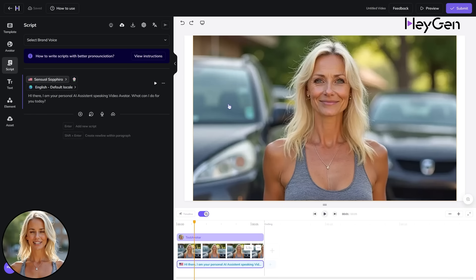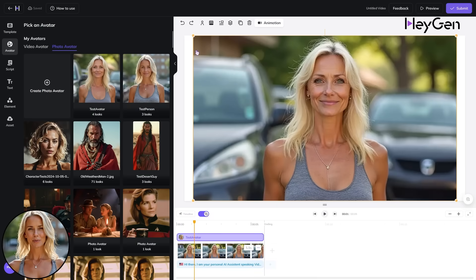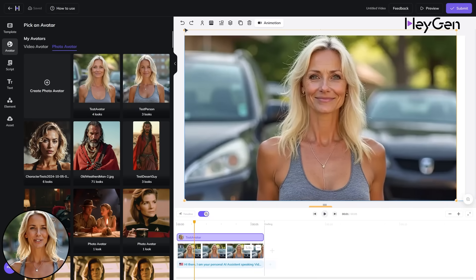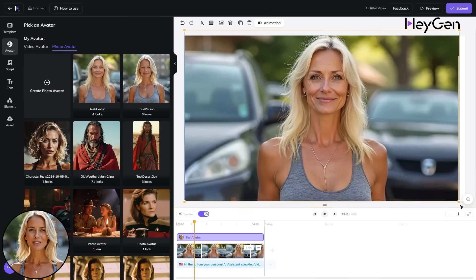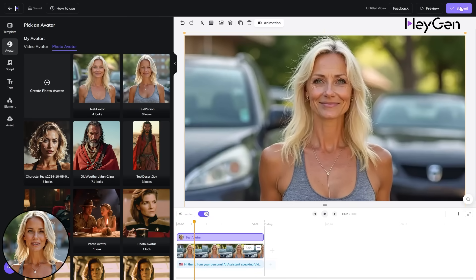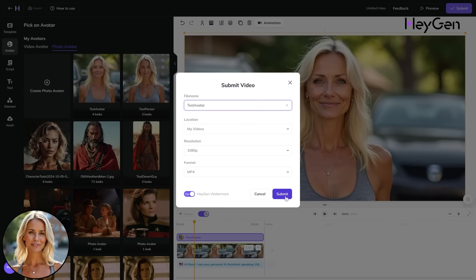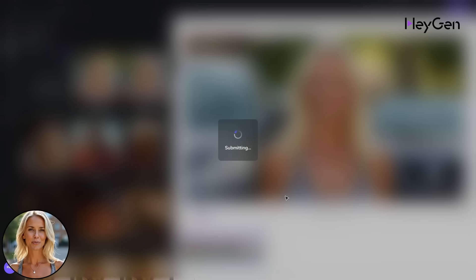One last thing: if you are in landscape mode, be sure your image is filling out the whole screen, otherwise you might get white borders. Hit Submit and wait for your talking video avatar to be rendered.